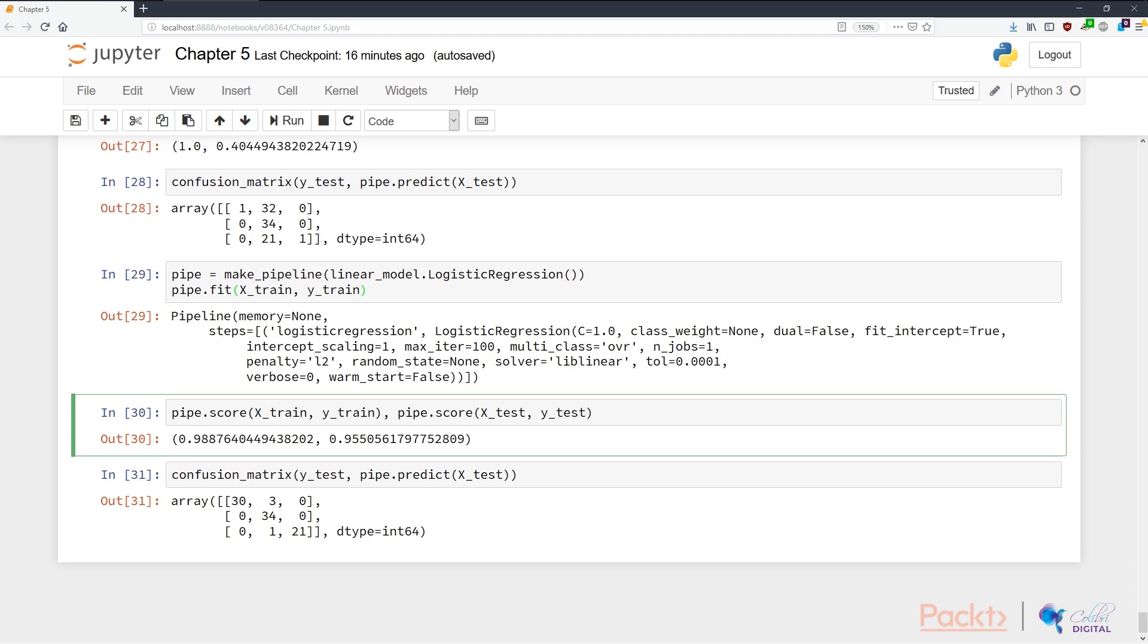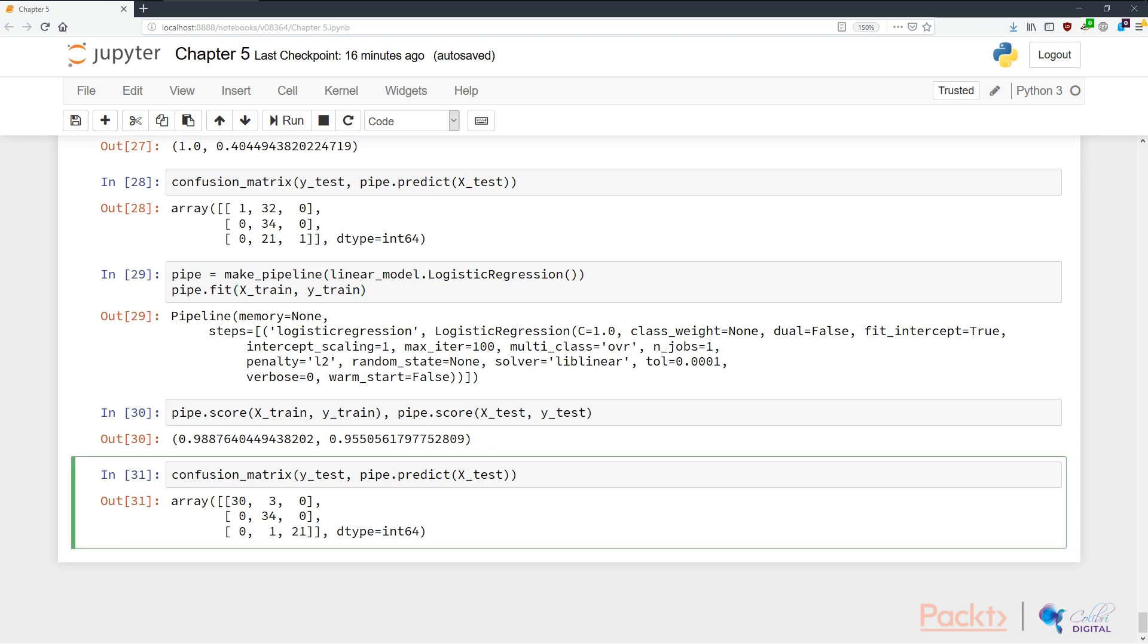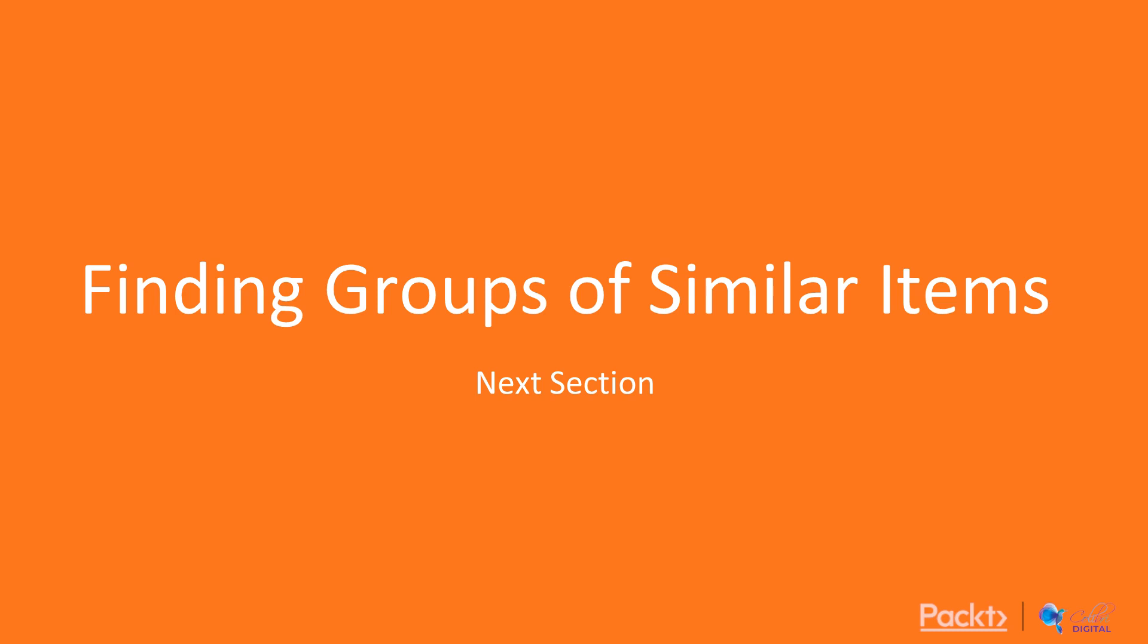If we look at the confusion matrix, we can see that this performs slightly less well than Gaussian Naive Bayes in this particular wine classification problem. And that's all there is to it. The next section, I'm going to start a new section around finding groups of similar items. I'll see you guys next time.